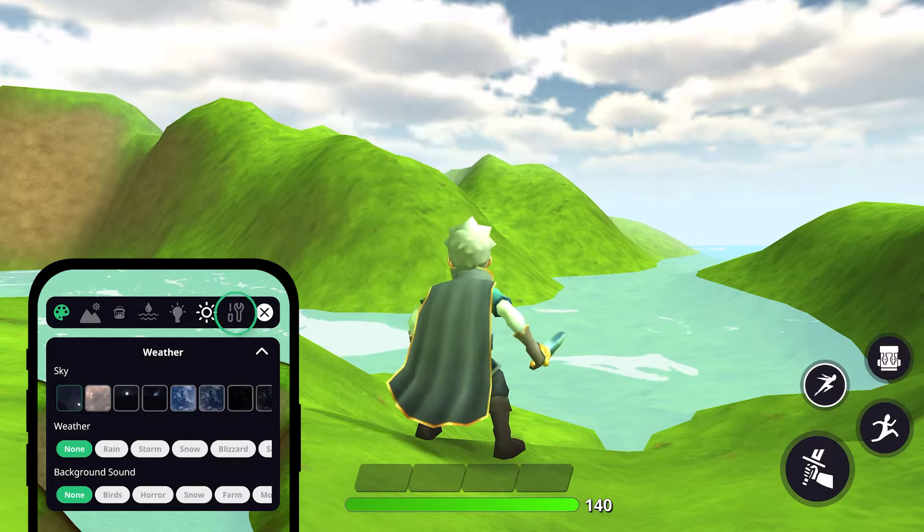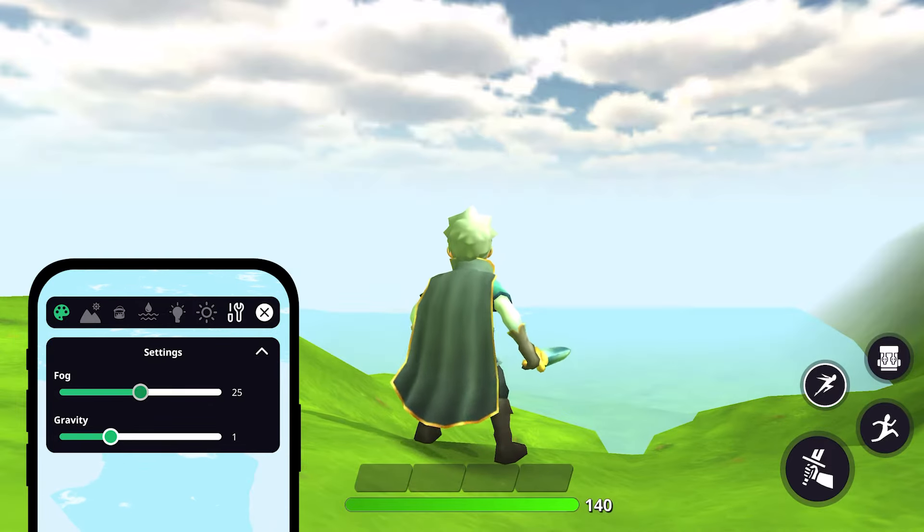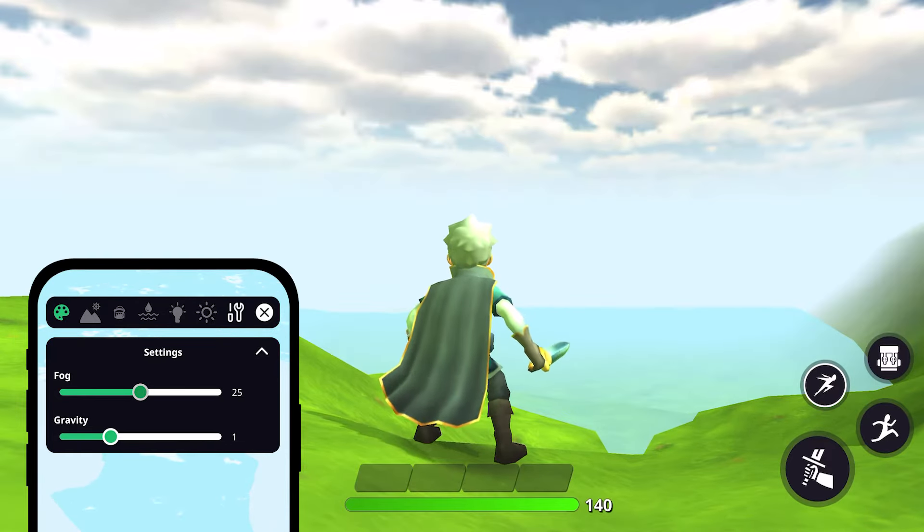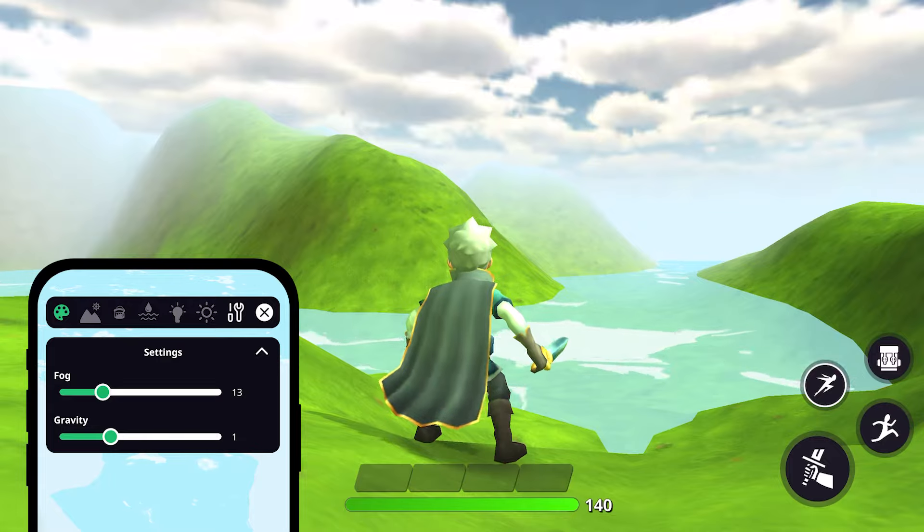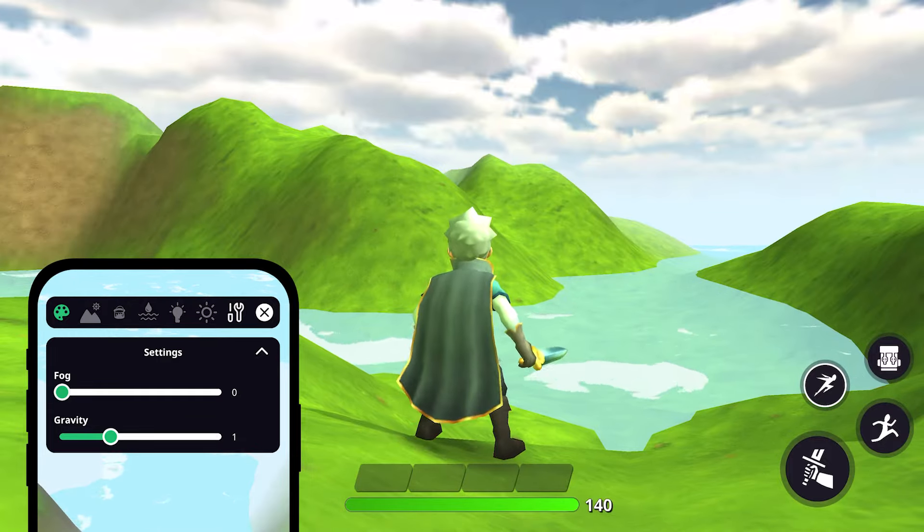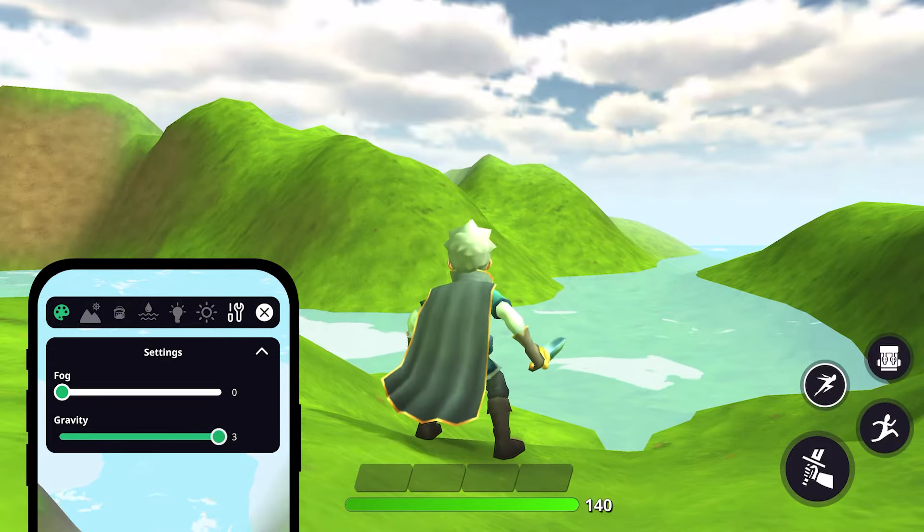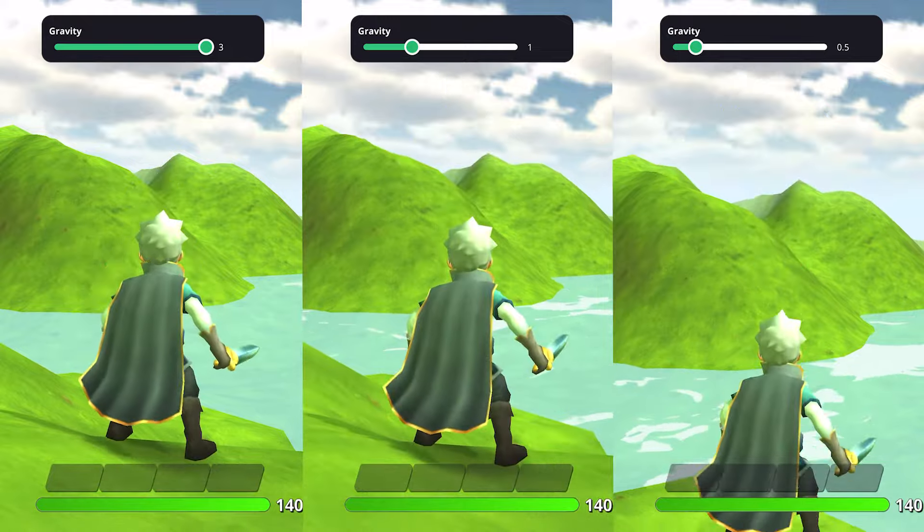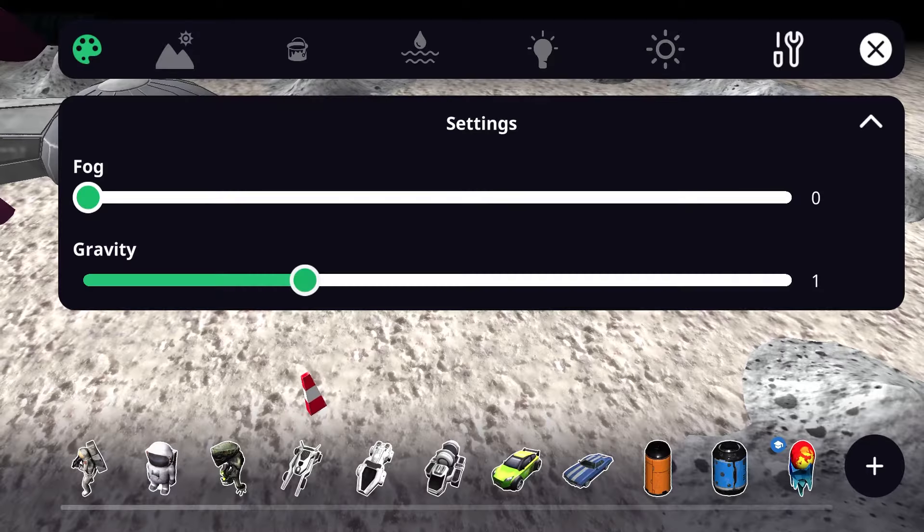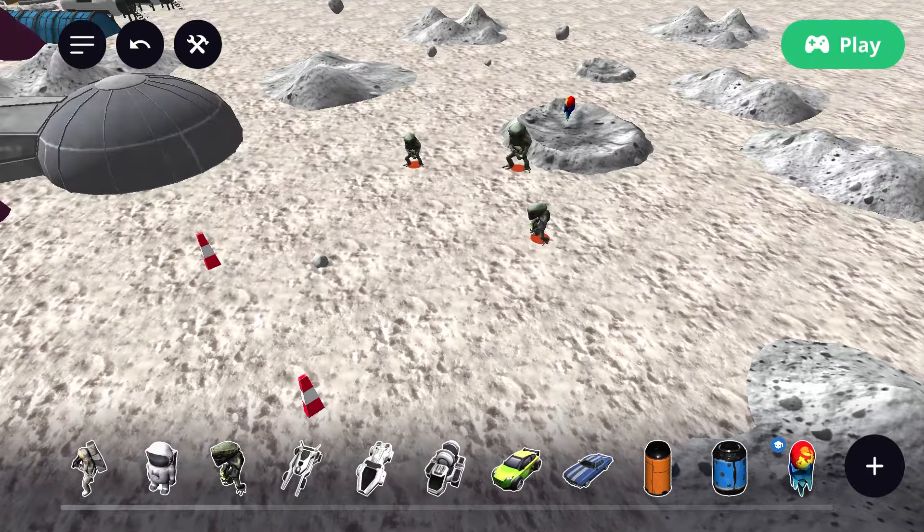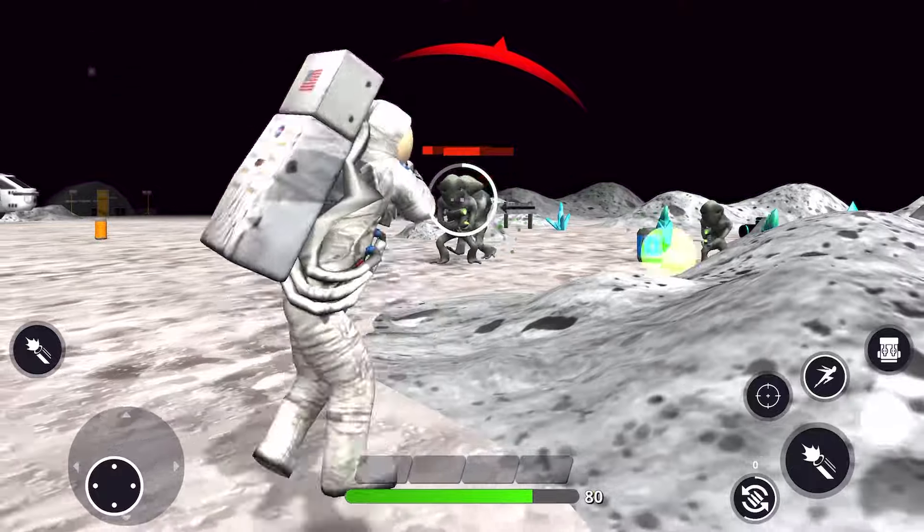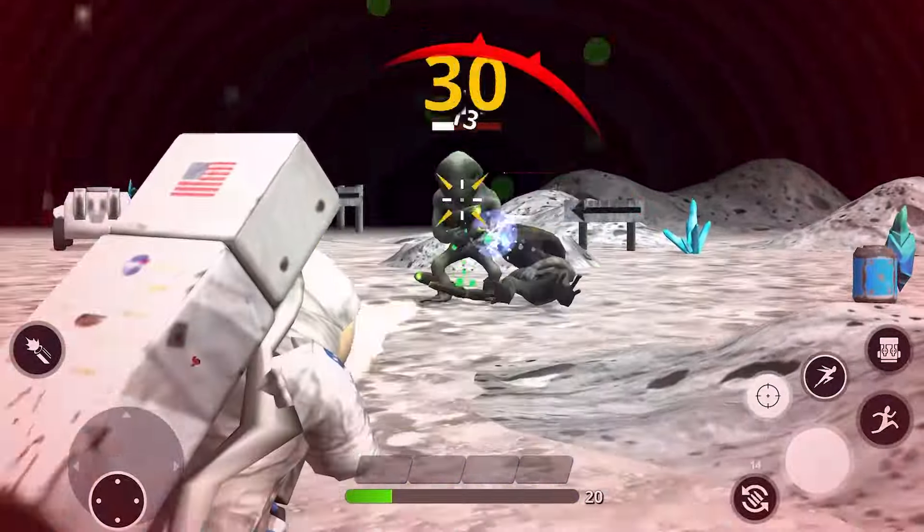Finally, in the settings menu, you have the option to further enhance your environment by adding fog and adjusting its intensity. Here you can also modify the gravity to replicate the environment that you want. For example, if you're making a game set on a different planet, lowering the gravity will allow your characters to bounce around like they're on an alien world.